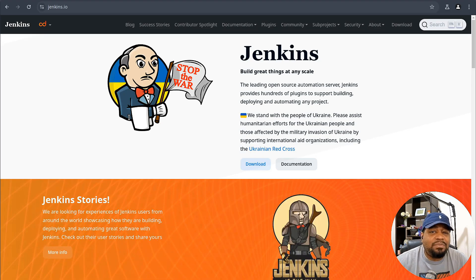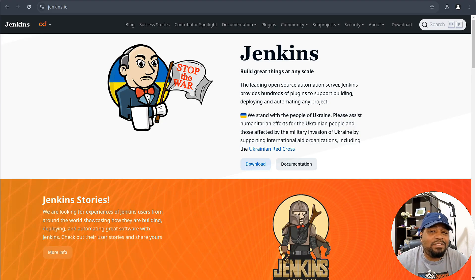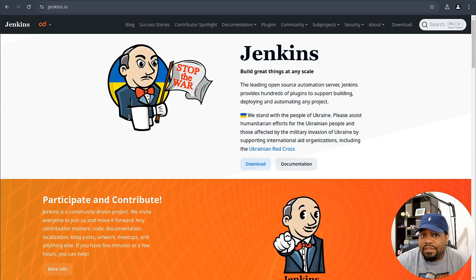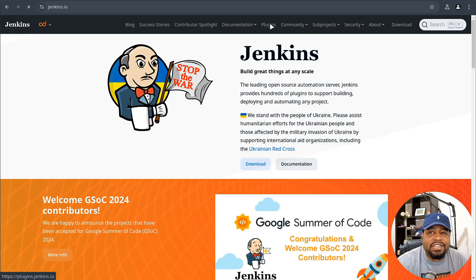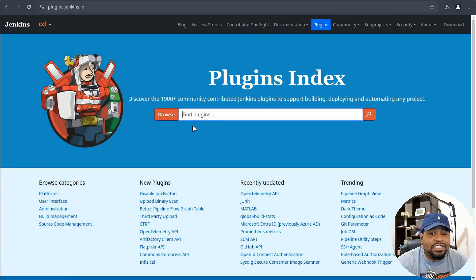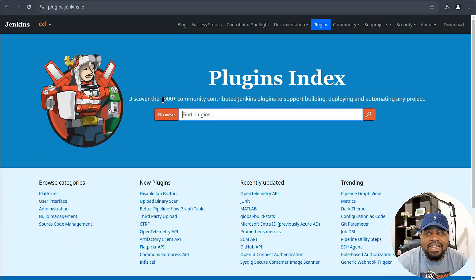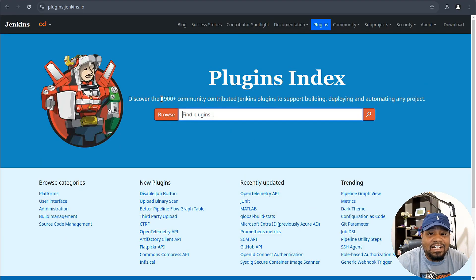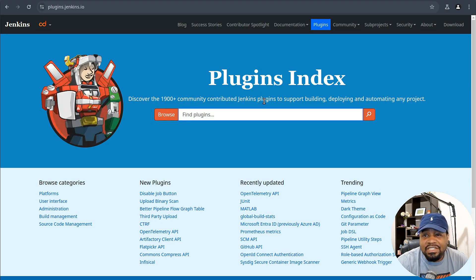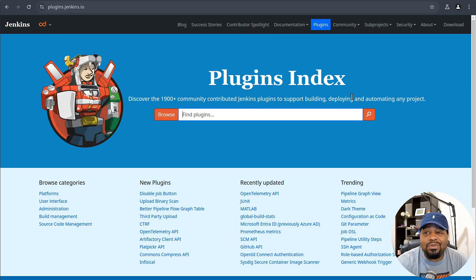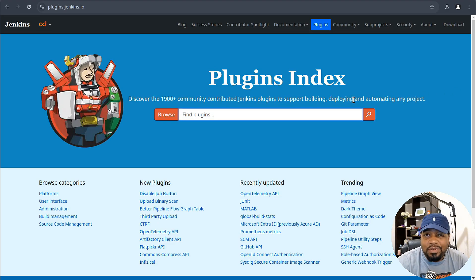Plus Jenkins is highly customizable with hundreds of plugins to integrate with your existing tools. This makes it a perfect fit for teams of all sizes, from solo developers to large organizations. You can click here on plugins on the website and search through and check out all the plugins for Jenkins. They say they have 1900 plus community contributed Jenkins plugins to support building, deploying, and automating any project.